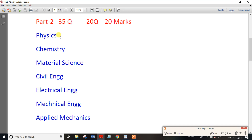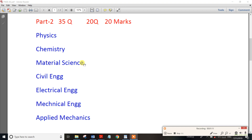Physics and Chemistry basics will be covered. In Engineering Physics, we prepare the basics. This also includes Material Science, which is covered in engineering.